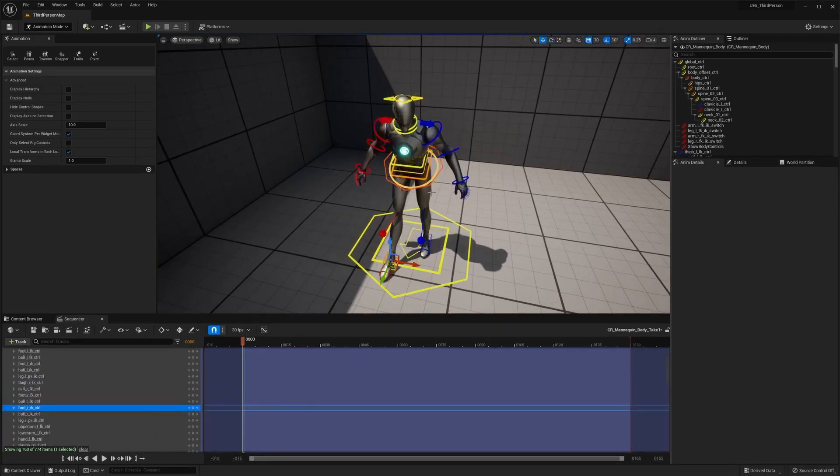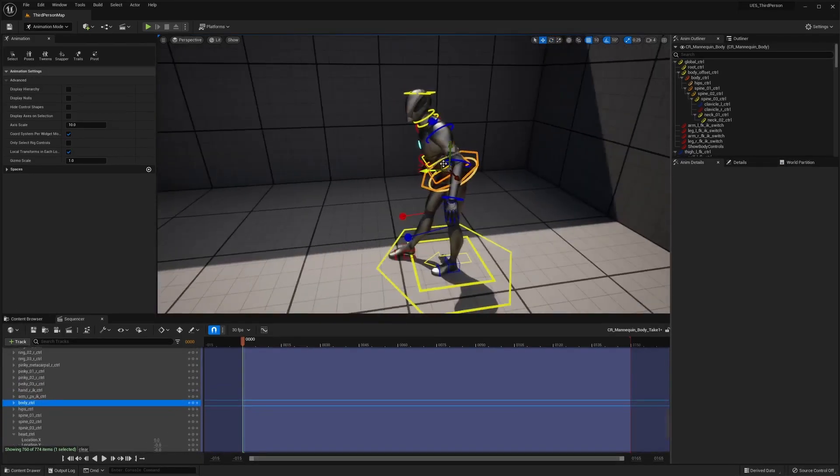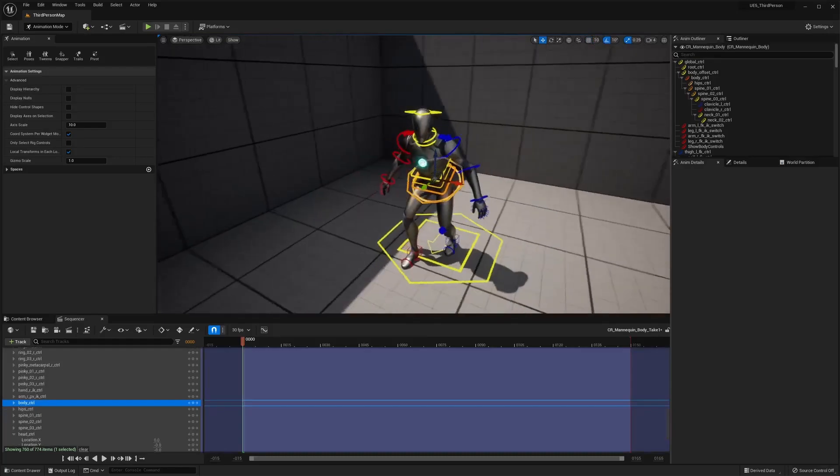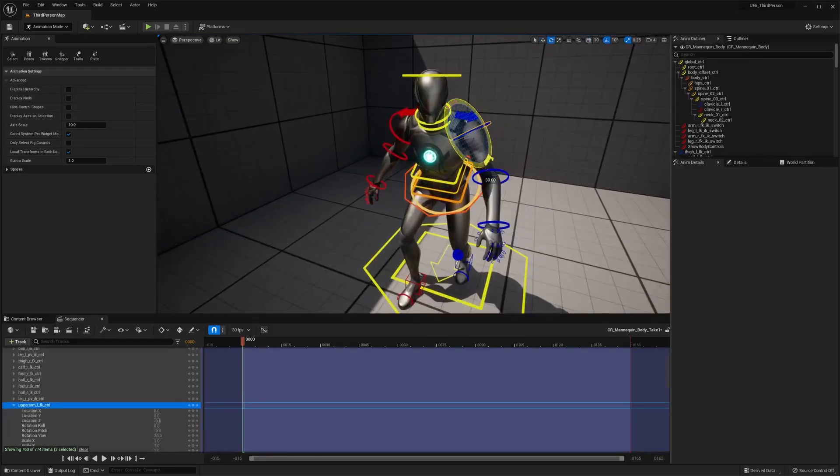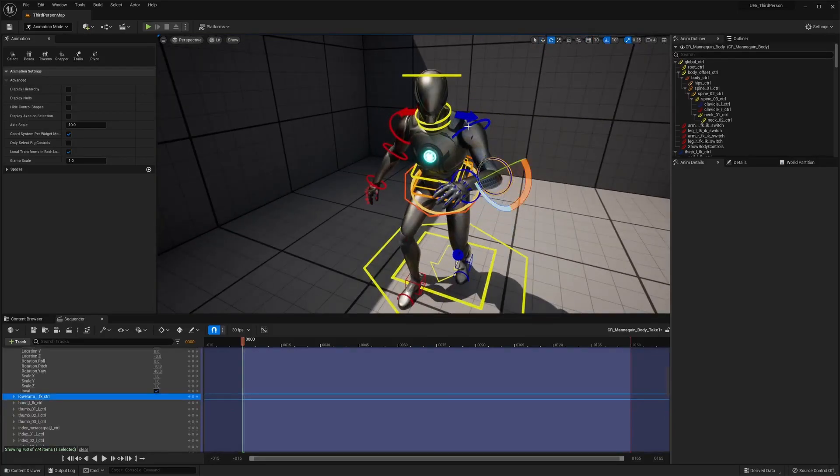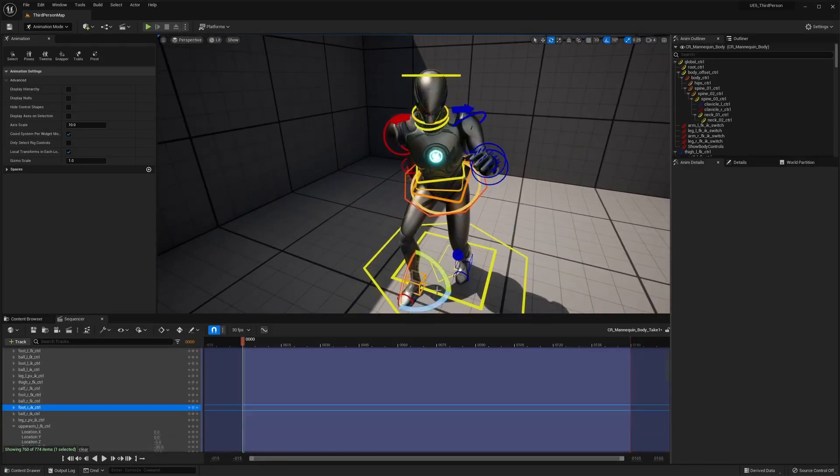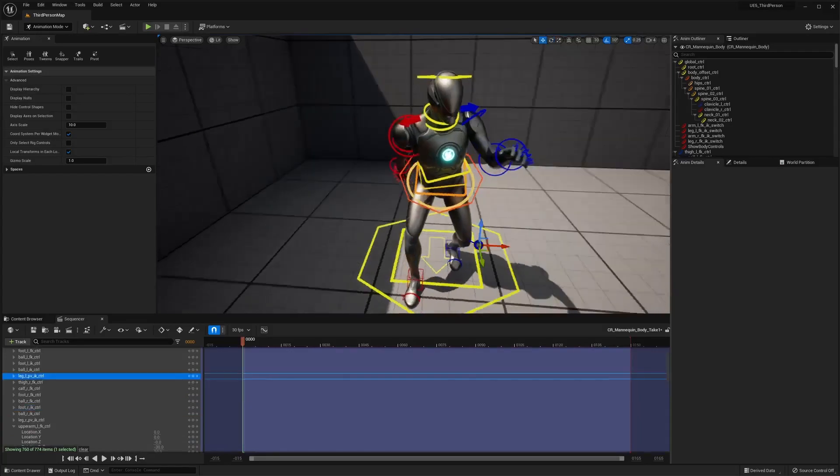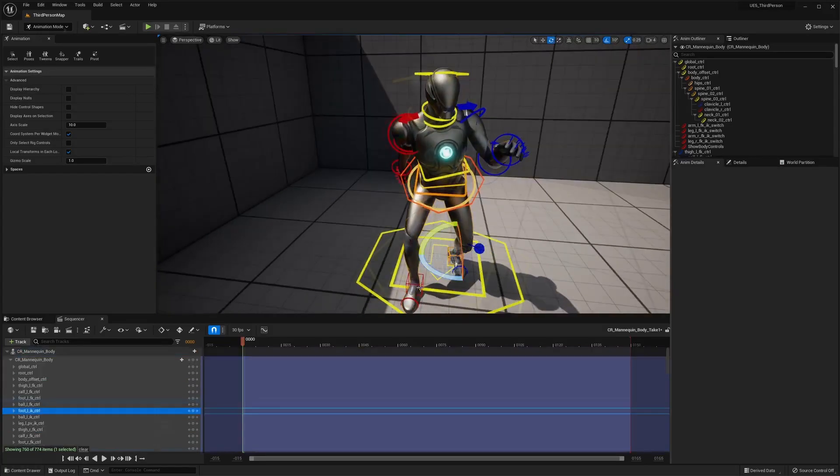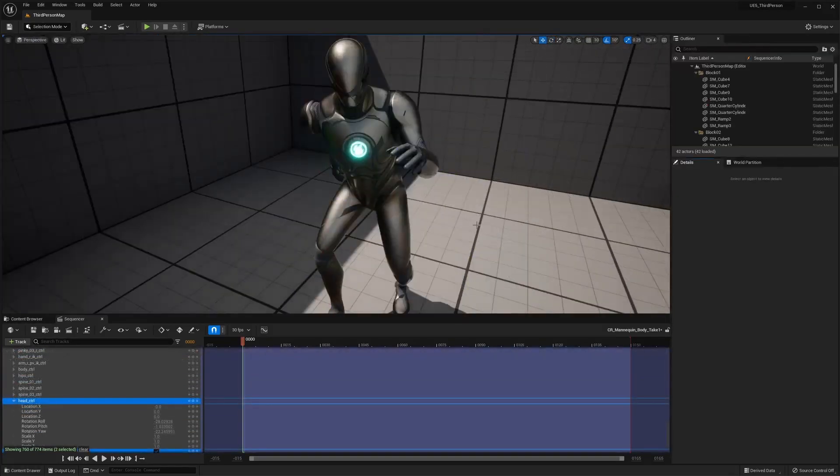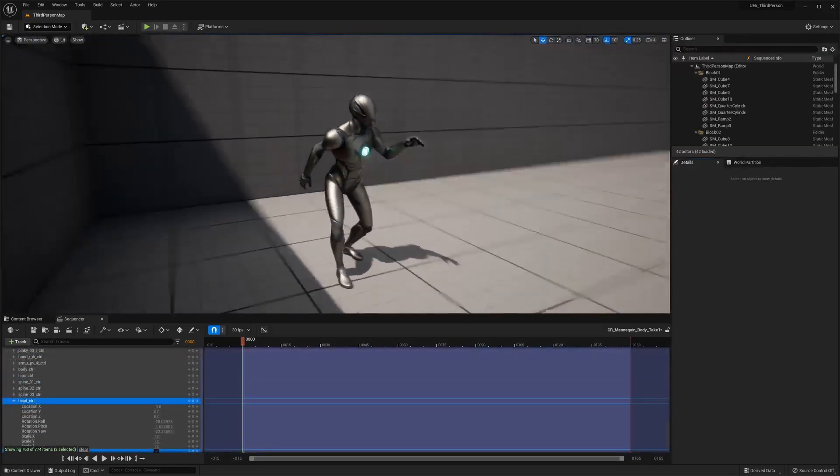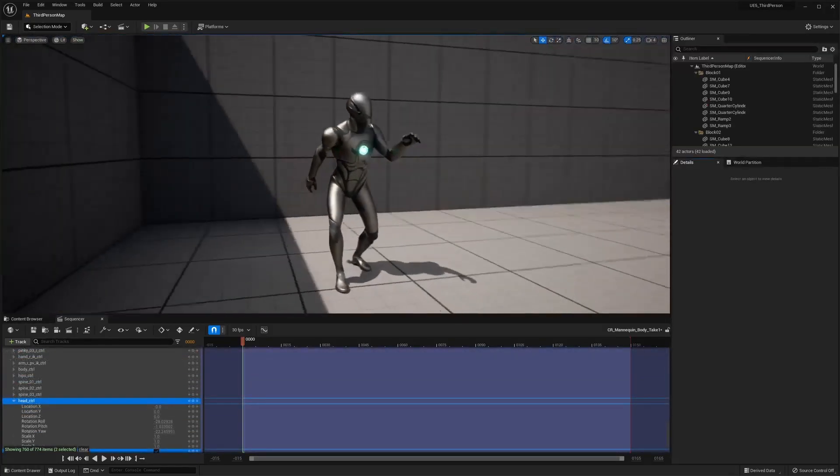These give a lot of power to developers, both for being a great example on how to create a control rig and for use within their own projects. Once available, the mannequins can be added to a project via the top down or third person templates.